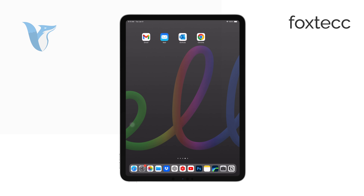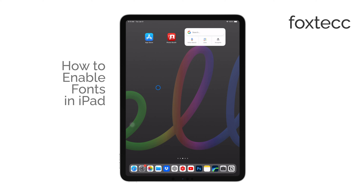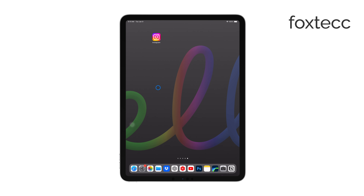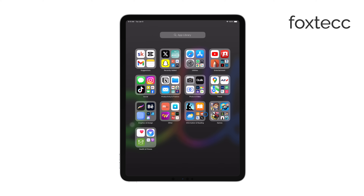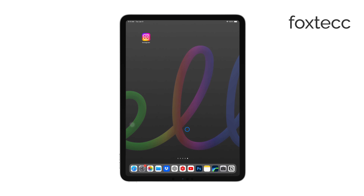Hi, I'm Ryan from Foxtech, and today I'm going to show you how to enable custom fonts on your iPad. If you're looking to add a personal touch to your documents, presentations, or creative projects, being able to use custom fonts can make a big difference. I'll walk you through the process, and by the end of this video, you'll know exactly how to get new fonts up and running on your iPad.